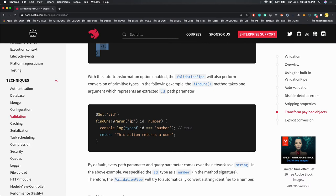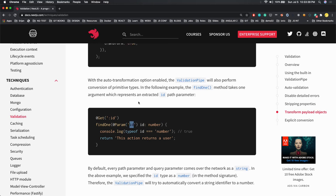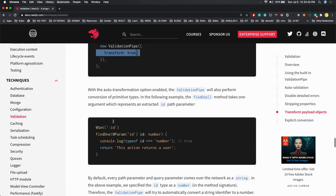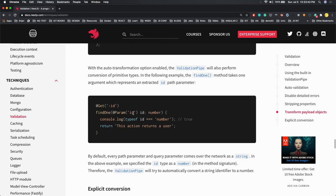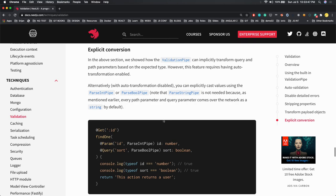Right, here the auto conversions are happening. Parameter is id and you're expecting type number. But how? Because in the network these ids will be passed as a string. This auto conversion is happening because we've set transform true, so the id you receive is of type number. For explicit conversion you can use ParseInt or ParseBoolean pipe.